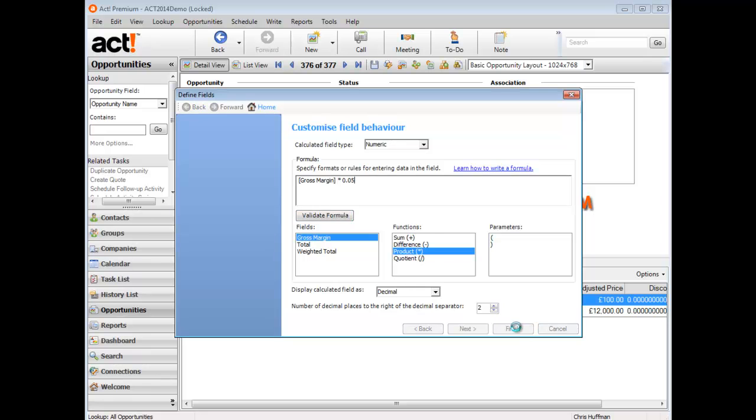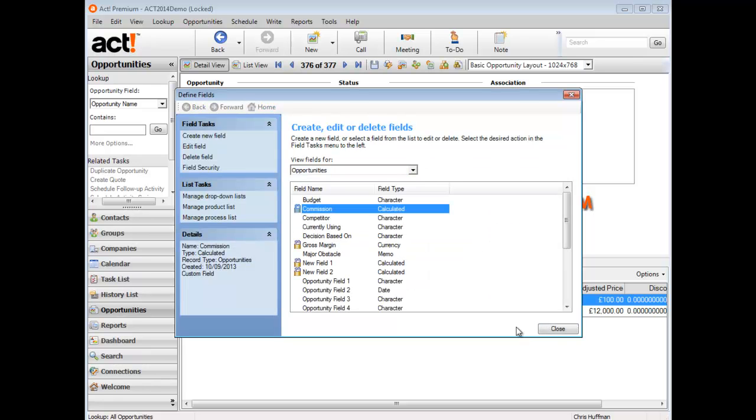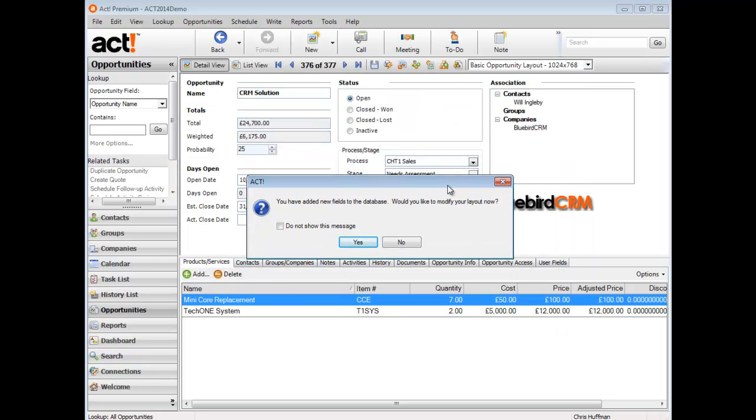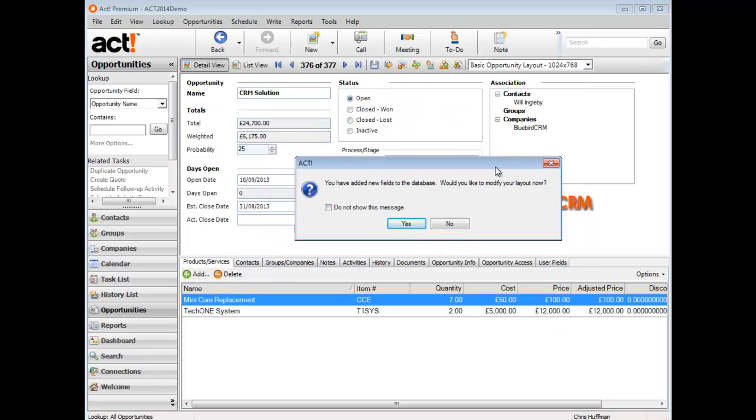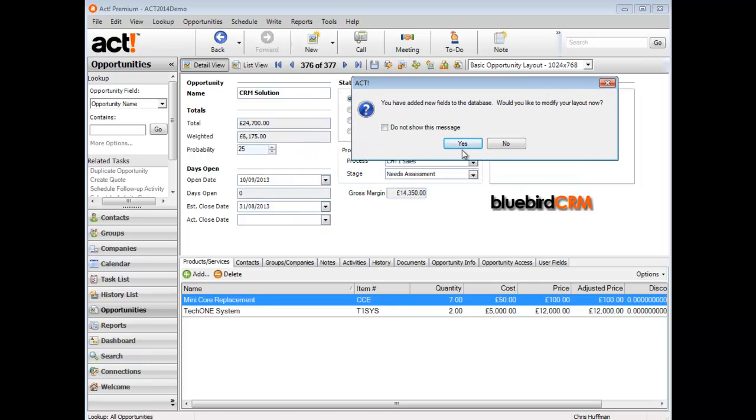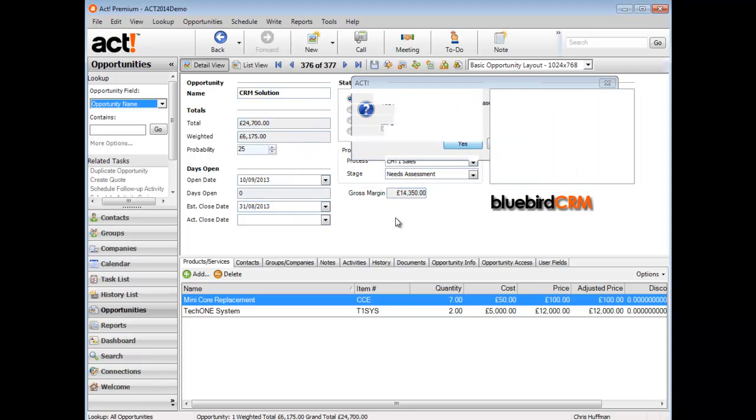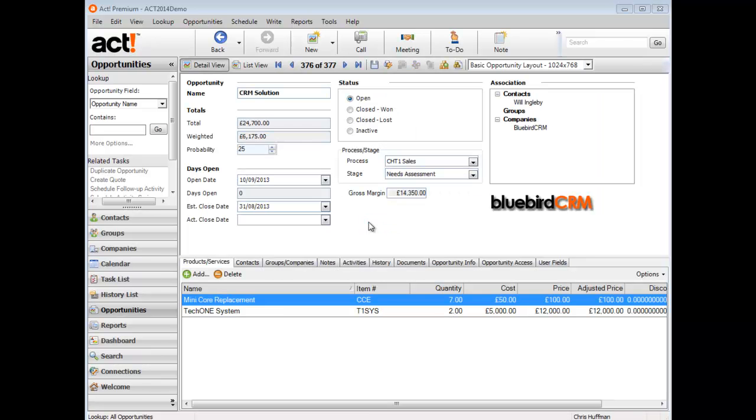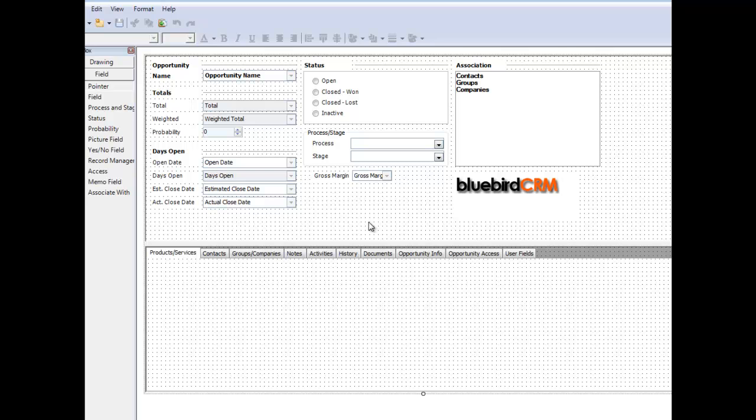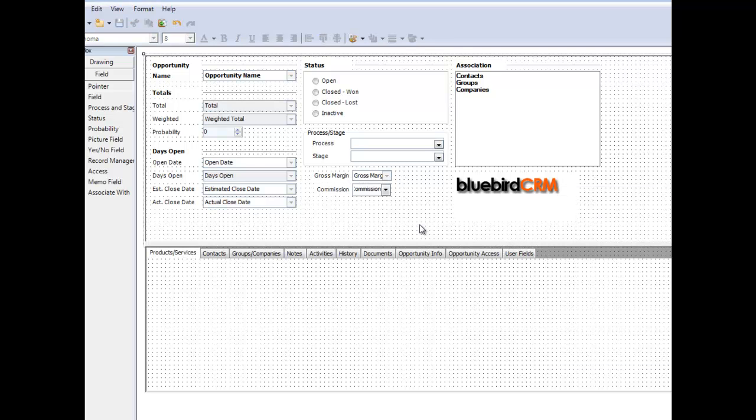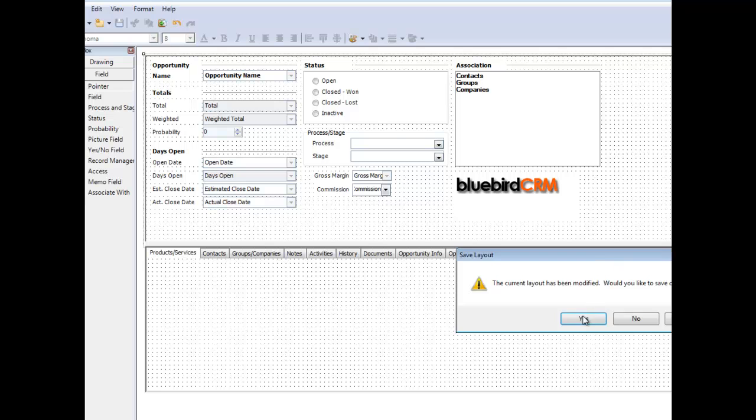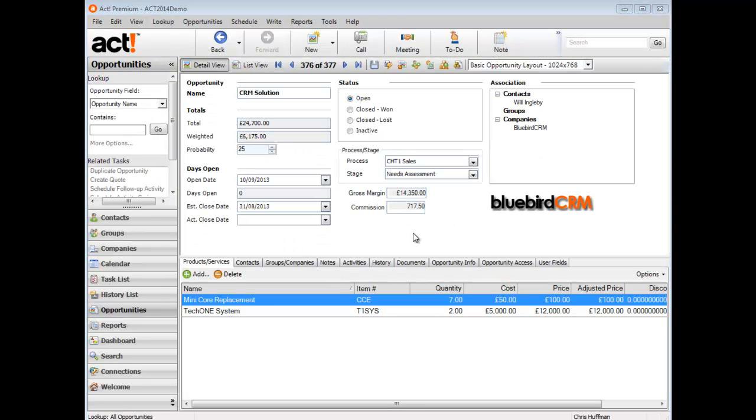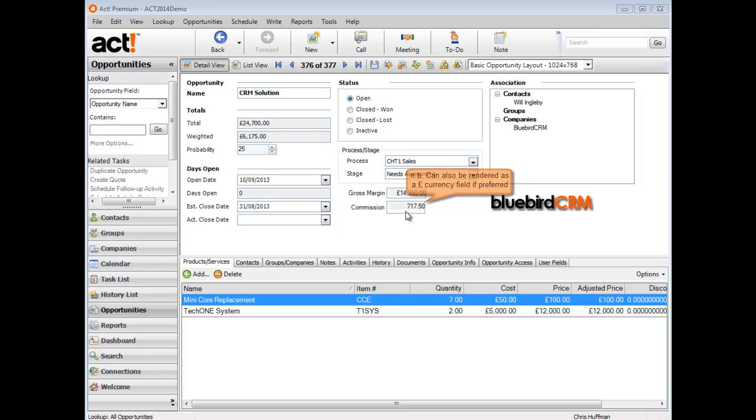If I click finish, it's created the new field called commission. As I close the defined field editor, the system recognizes that a new field exists, but I need to determine where that field will appear on my layout. Let's just drop it on the layout under gross margin. I'm going to bring in that field, pop it down here and bring in commission. Let's not get too worried about the formatting at this stage. Immediately you can see that the commission is calculated: £717.50.